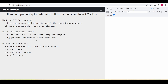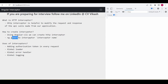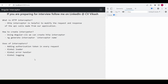To generate or create an interceptor, we can use the Angular CLI. The command is `ng generate interceptor` followed by the interceptor name, and Angular CLI will automatically create the interceptor for us. The uses of HTTP interceptor include: if our application has any authentication system, we have to add a token to every request sent to the server. We can also handle global logging, global loader, and global error handling — all these things can be done with an interceptor.